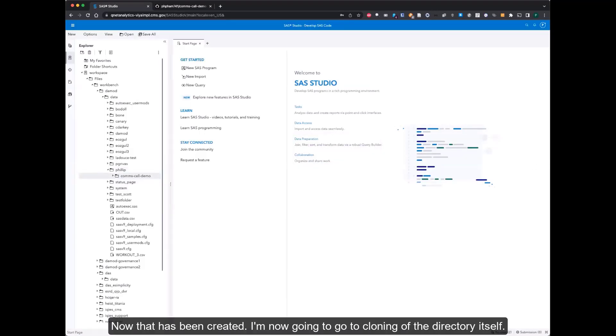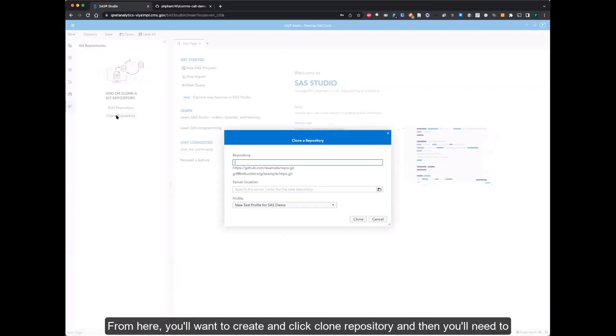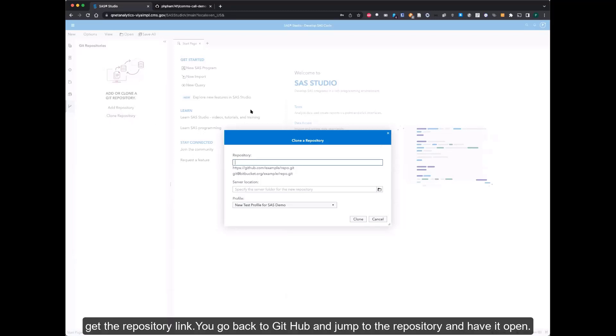Now that has been created, I'm now going to go to cloning of the directory itself. You can get to that by going down to this last field here that represents the Git repository. From here, you'll want to click clone repository, and then you'll need to get the repository link.